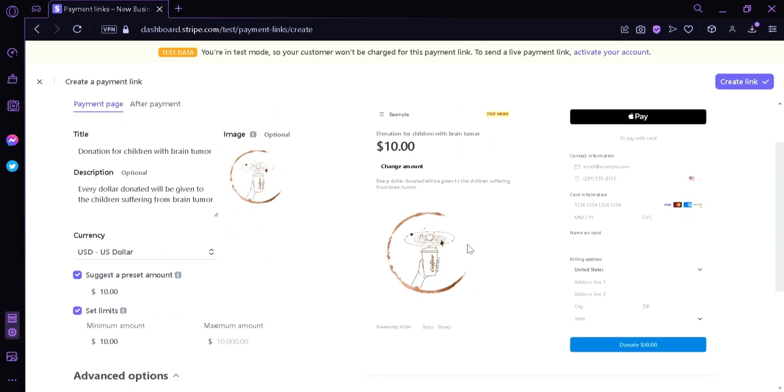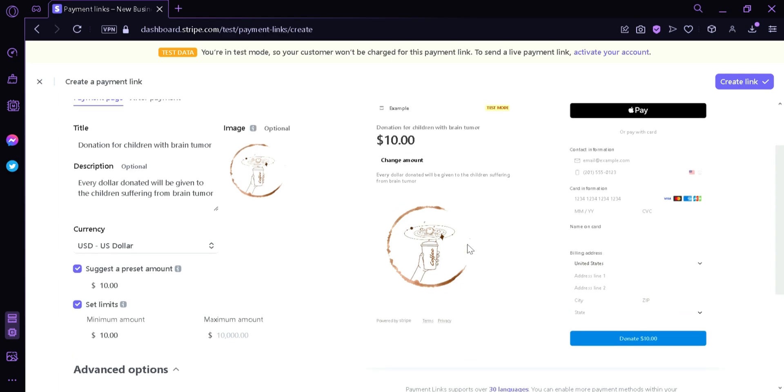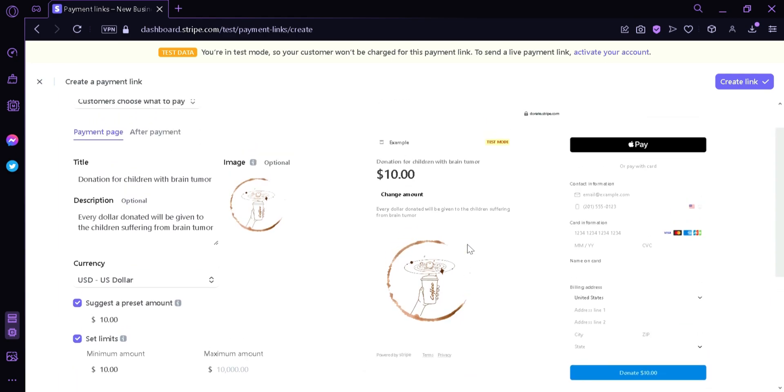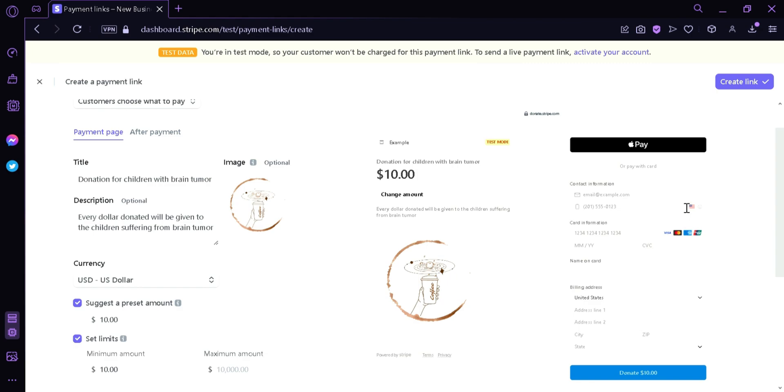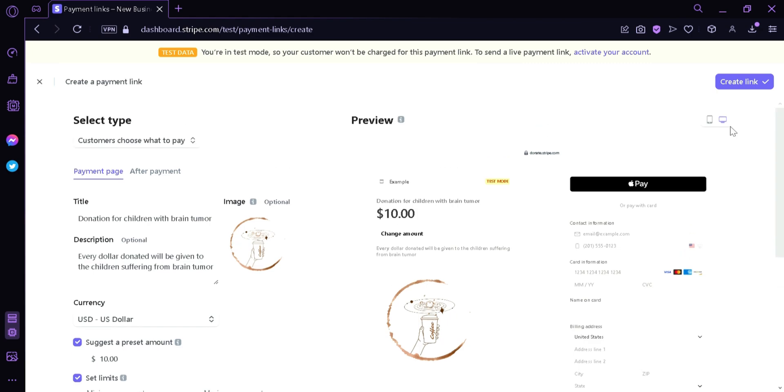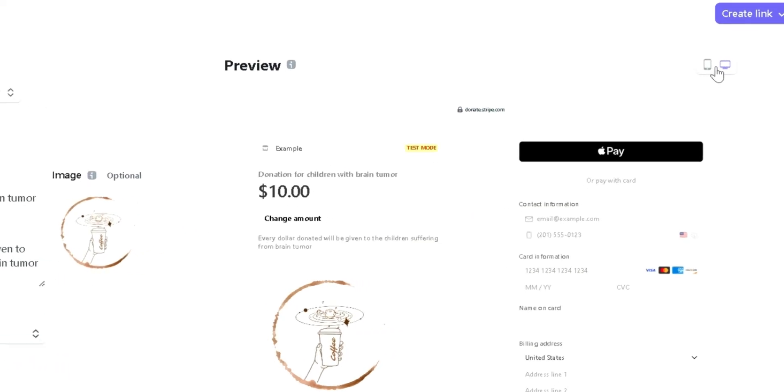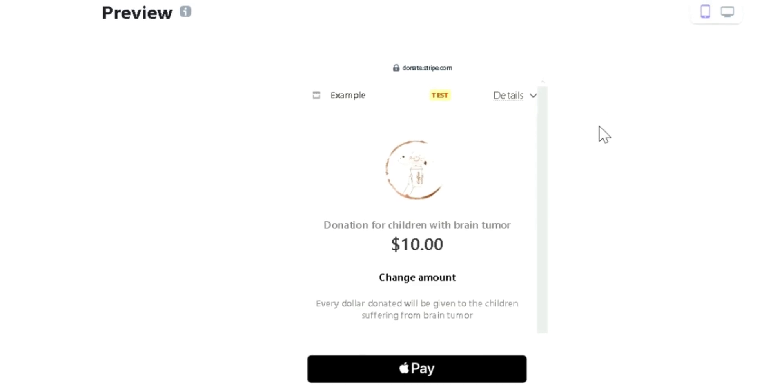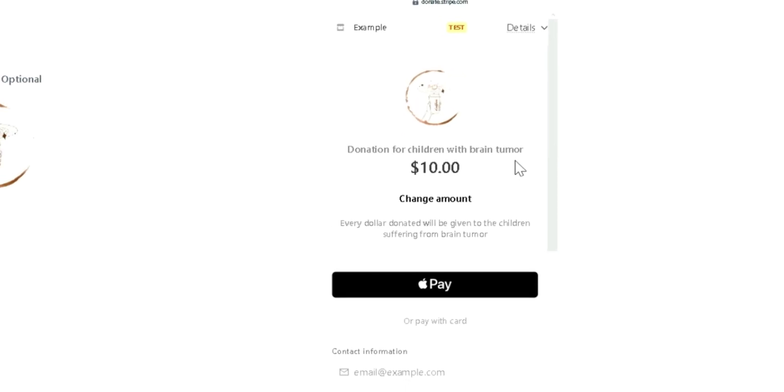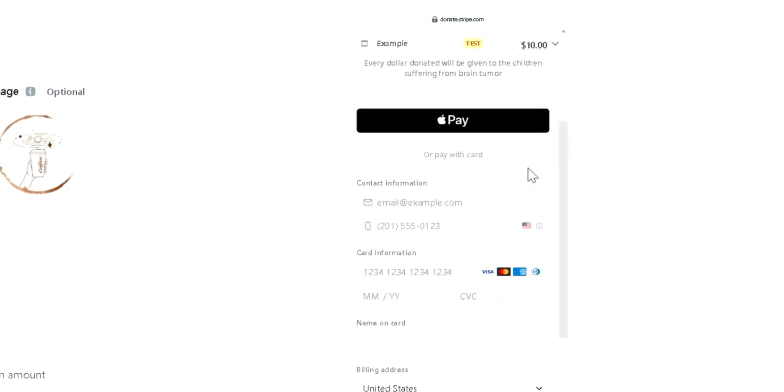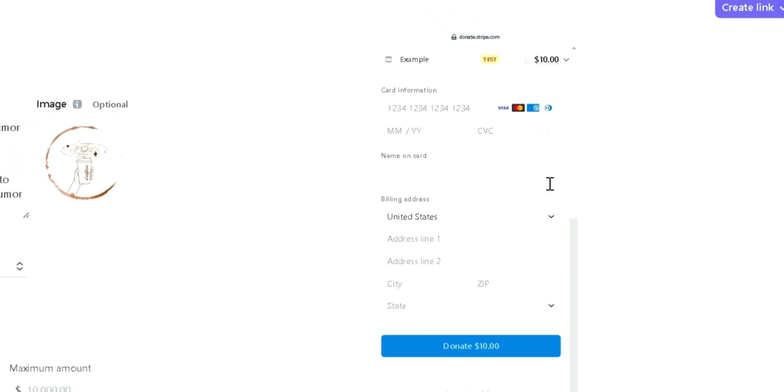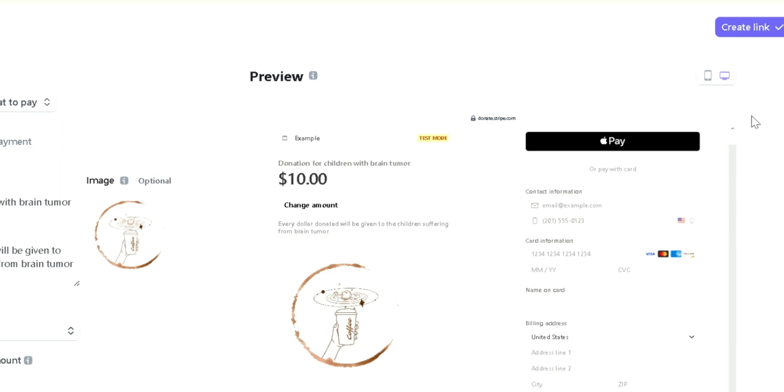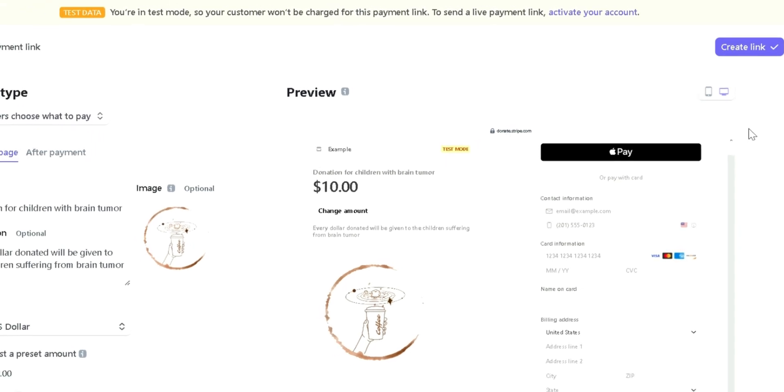Now after that, as you can see, our donation page is now different from the starting point where we had earlier. We have a minimum donation, we have a logo, we also have a description. You can see that we are now requiring a phone number and then the billing address. We could also click over here on the top right to see what it would look like on a mobile display and a desktop display.